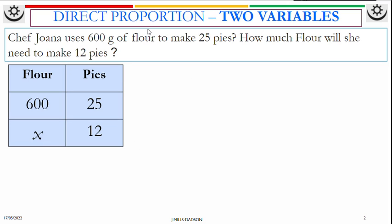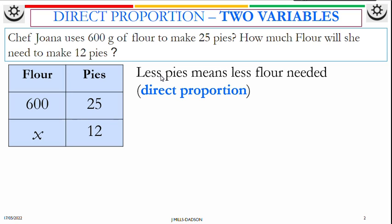Now because it's the direct method, that means they all move in the same direction — up and up, down and down. That's what direct proportion is all about. You need to read the question to understand what is direct. Less pies means you have less flour; more pies means you need more flour.